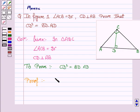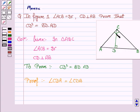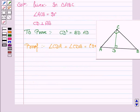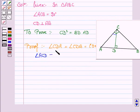Angle CDA is equal to angle CDB because each is 90 degrees. Also, angle ACD is equal to angle CBD.